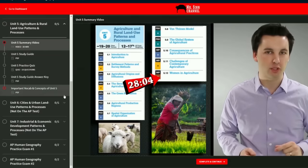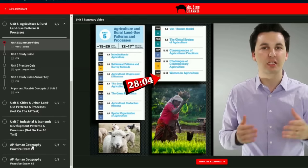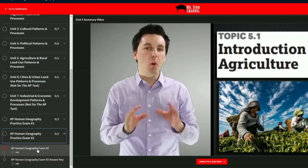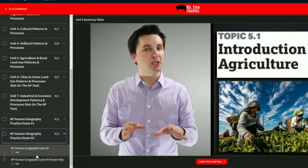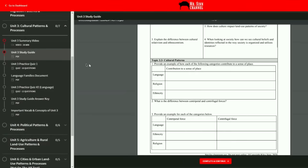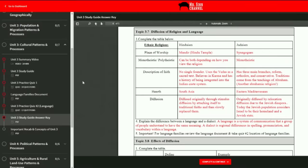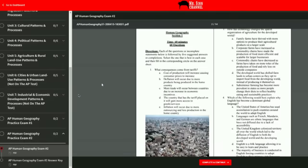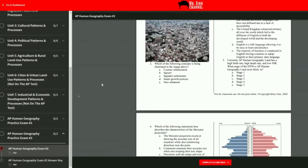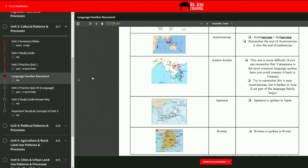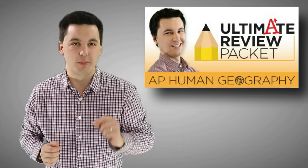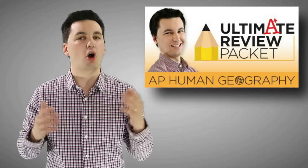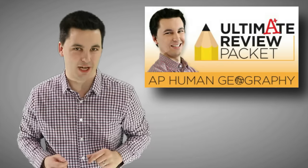If you've been watching my topic review videos throughout this entire school year, you know that I have a resource called the Ultimate Review Packet. This resource covers every single unit of AP Human Geography. It comes with summary videos for the units, study guides, answer keys, practice quizzes, and two full practice AP tests. I highly recommend checking it out — it will definitely help you get an A in your class and also a 5 on the national exam.